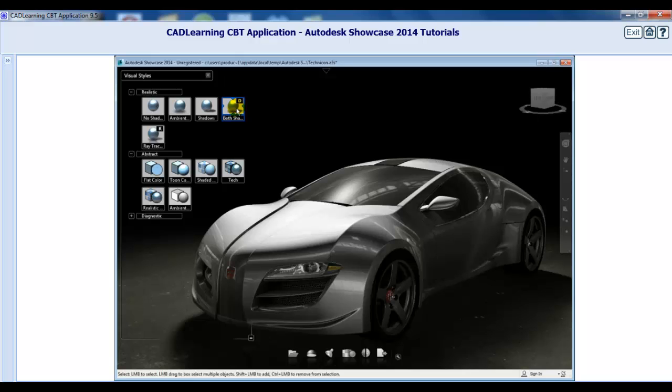Each of these realistic visual styles can be used as you build and even present your scene without having the significant impact on your computer's processing power that the ray tracing style will have.